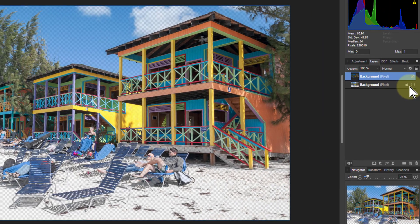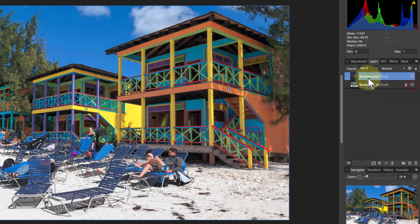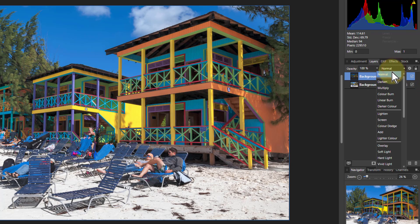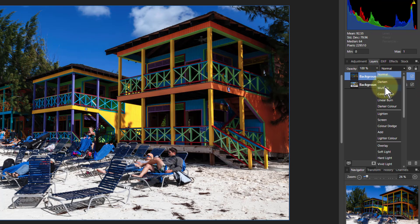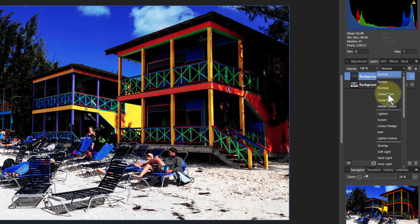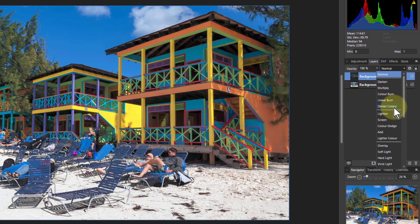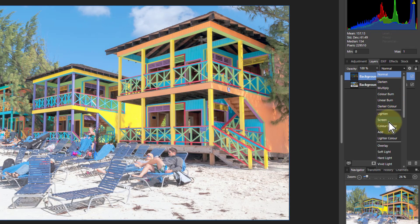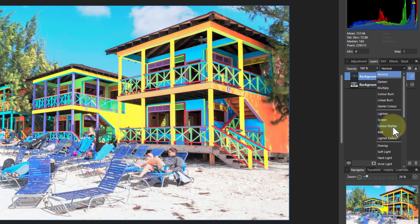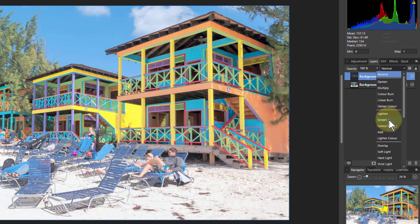So now if we turn the bottom one on and play with the blend modes here, multiply is good. But you're getting more interesting effects here. So we can go down these a bit more carefully, looking at them and going, oh, that's going to be interesting. Look at that color dodge. You're getting a very strong effect there, aren't you?